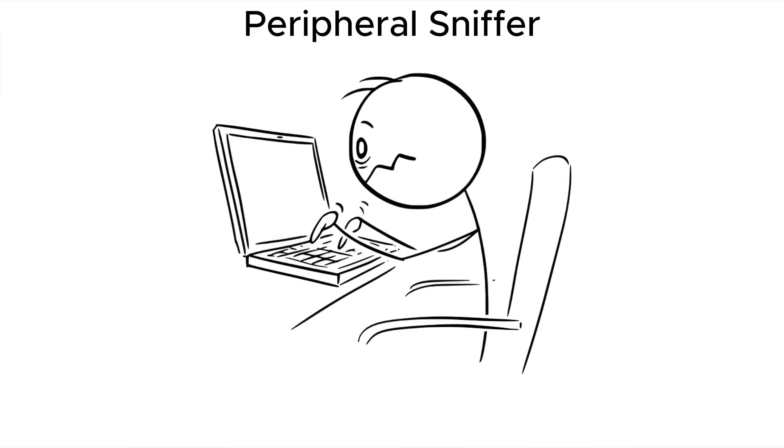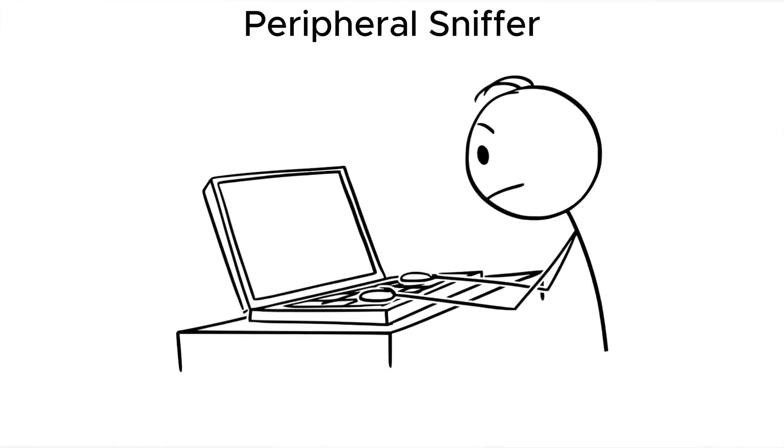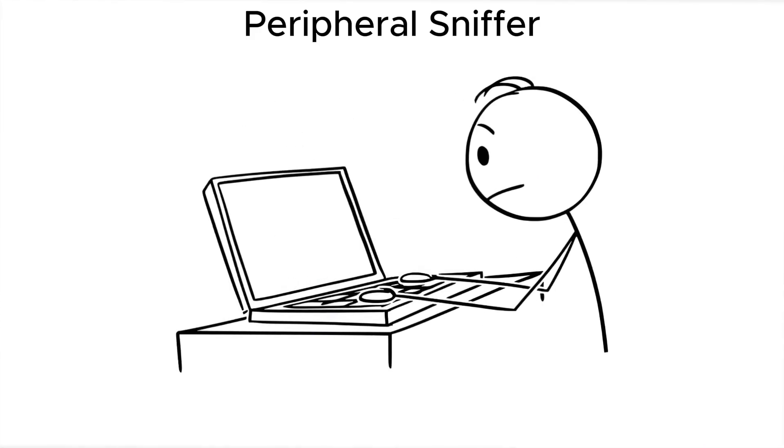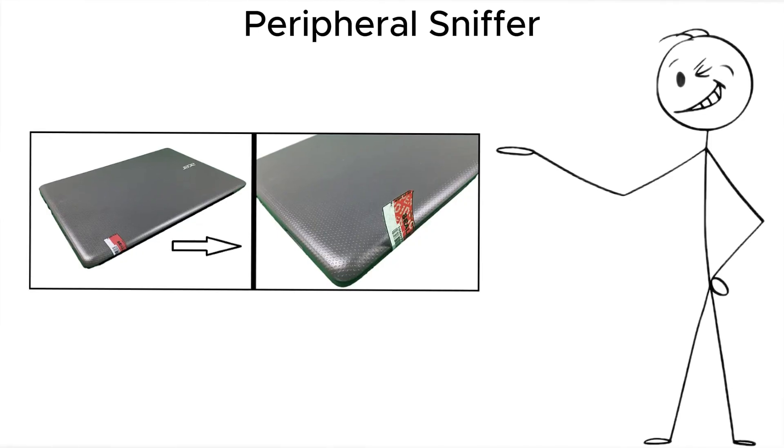The counter? Travel with your own hardware, inspect devices before use, and use tamper evidence seals if you're serious.